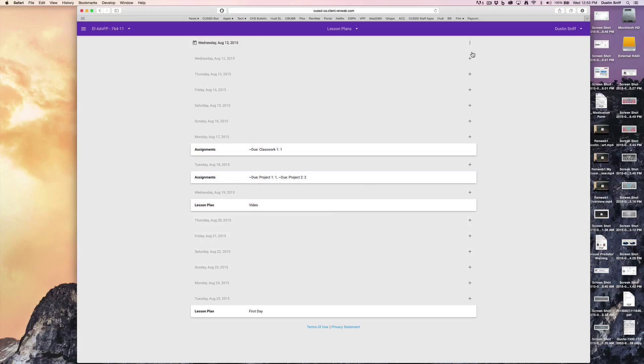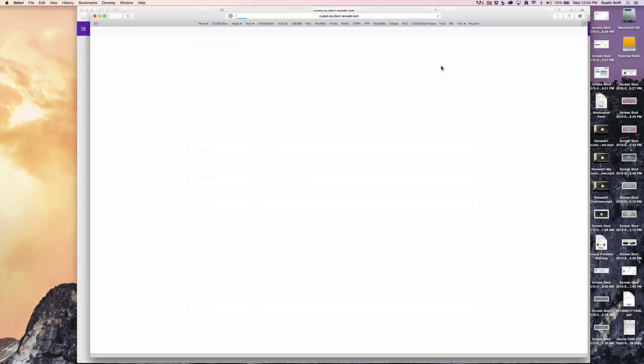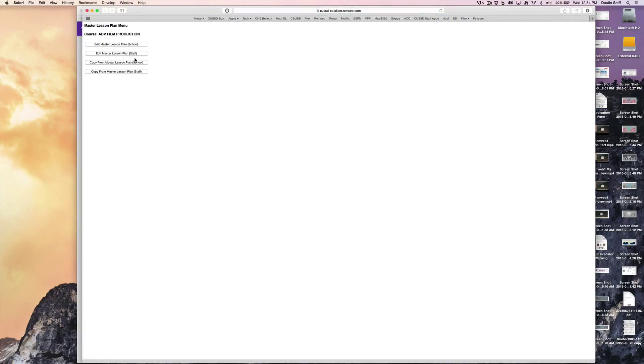You can copy individual days from up here, but if you wanted to see a more traditional master lesson plan and set that up for each of your classes, just go ahead and edit the master lesson plan for the staff.